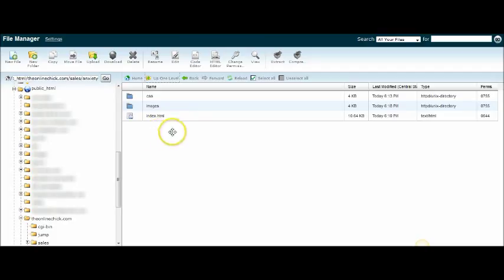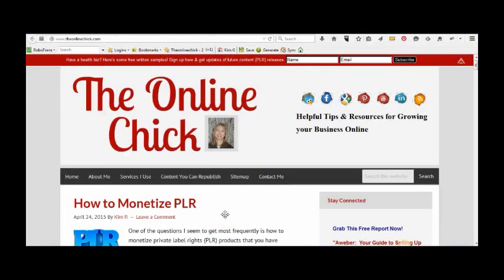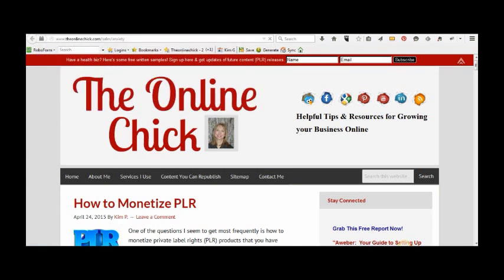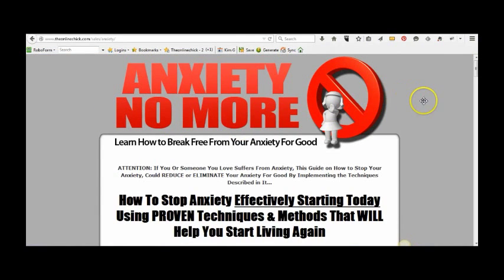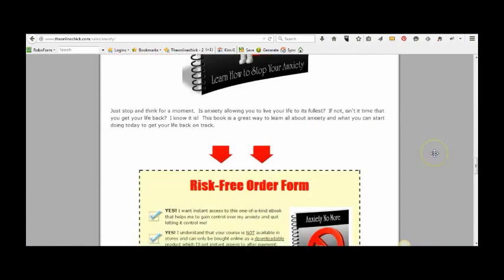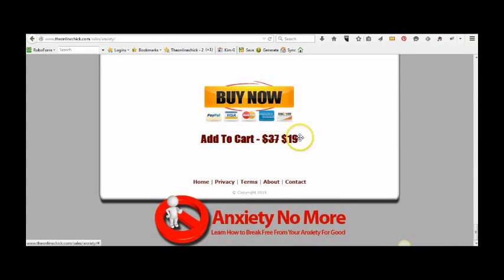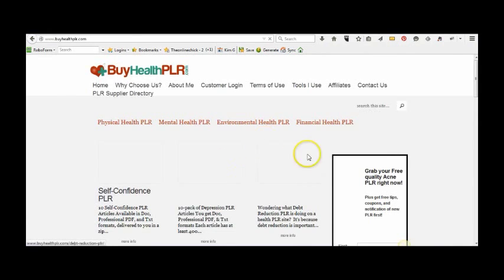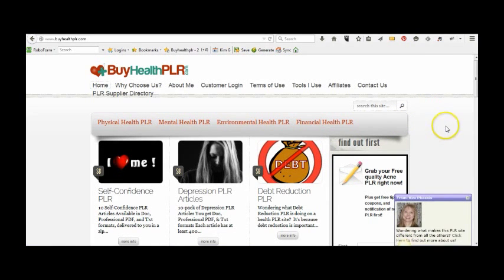Now we're going to head on over and see the site live. You can see this is theonlinechick.com. You'll recall what we had done — we created those extra folders. So if I go slash sales, slash anxiety, we will now pull up the sales page. There it is. And if you had watched the first video, you would see we had edited a few things — we had edited the price right here, and we set it up so it would click and head over to my BuyHealthPLR website.